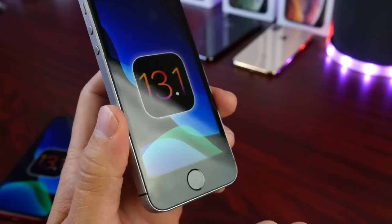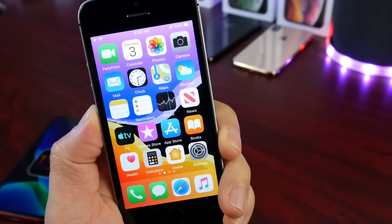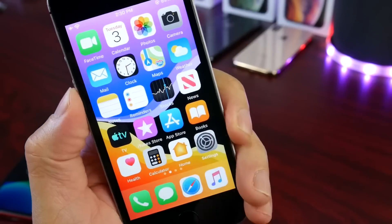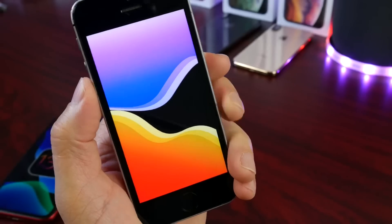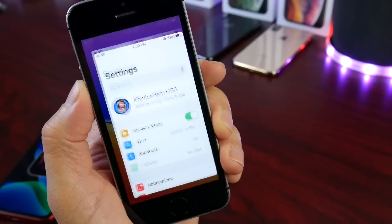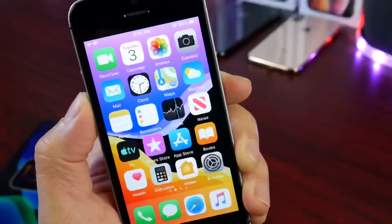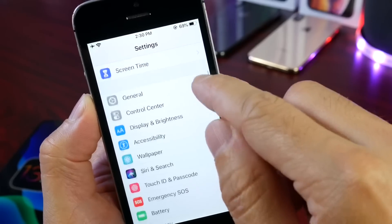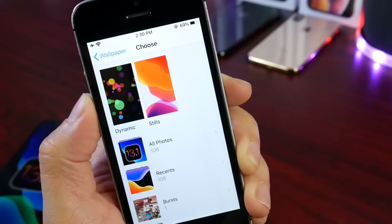I spent about 24 hours using the software on one of the oldest iPhones to support iOS 13.1, and there are a few things I wanted to share. By the way, if you like the wallpaper featured in today's video, you can find it in the description below and download it from my website. Now, iOS 13.1's latest build brings a few new features to the platform, including features that were previously intended for iOS 13.0 but were removed and brought into 13.1.